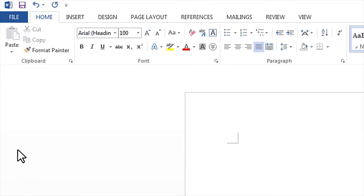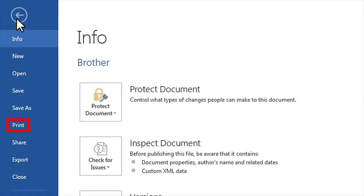From an application such as Microsoft Word, click the file menu and then select the print option.